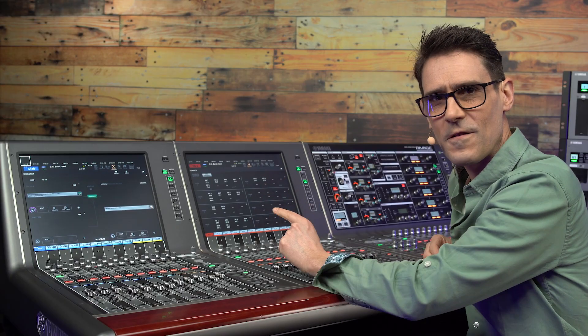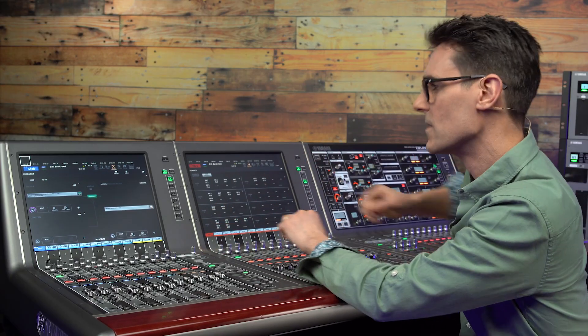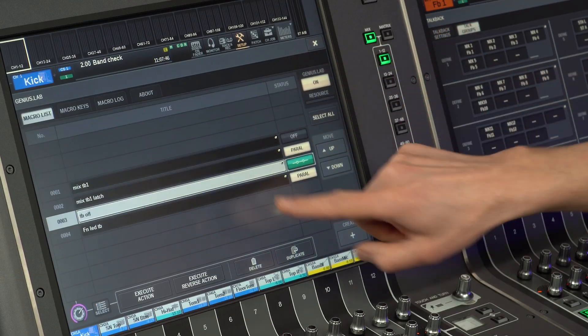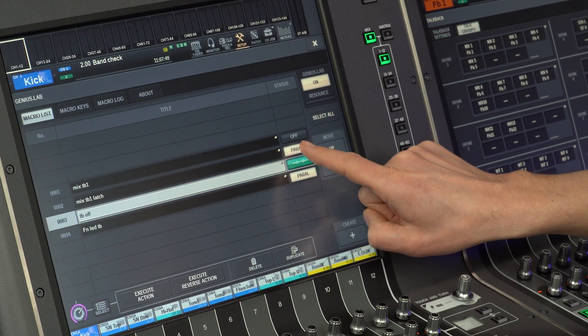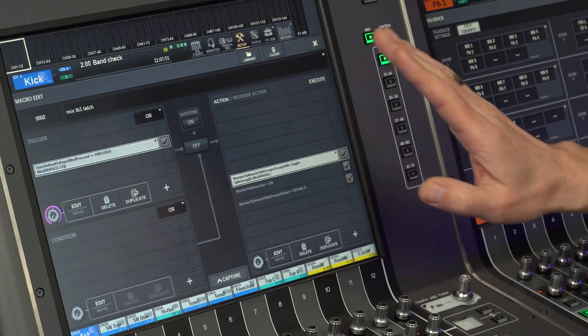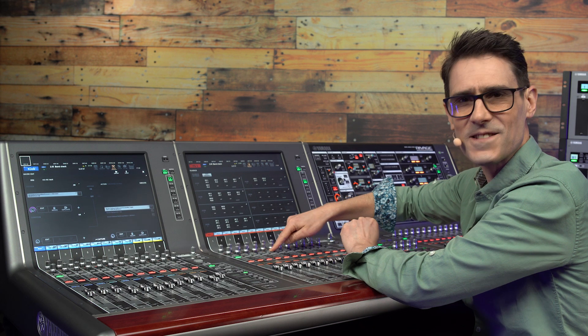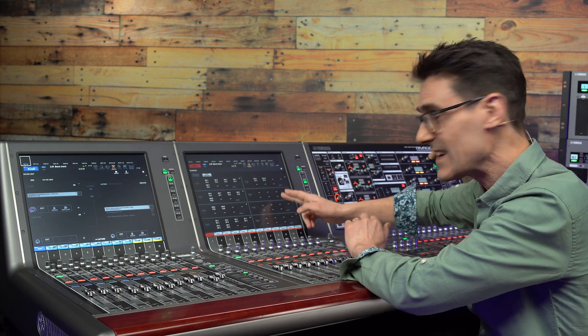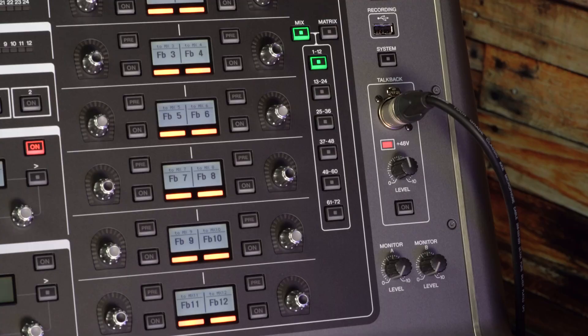Find the macro we created before called Mix Talkback Latch. Disable it and open it for editing. This is where the mix bus function keys assign the mix talk group 8 and enable talkback.